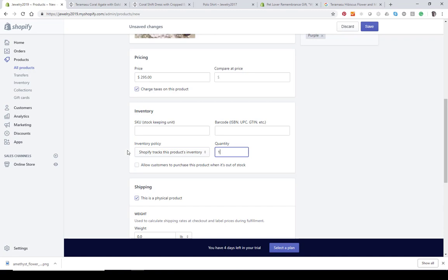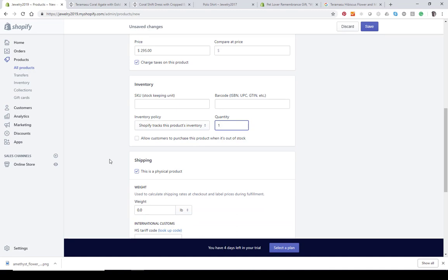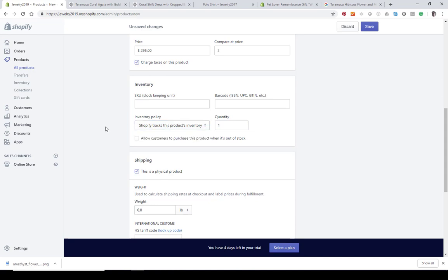If you use Shopify to track product inventory and you only have one item that you can never get again, you don't want to check allow customers to purchase this product when it's out of stock. If you can get more, you may want to allow customers to purchase when it's out of stock. If you're not worried about inventory and can always make something on demand, you can use the Do Not Track inventory option.